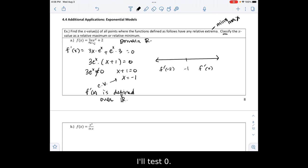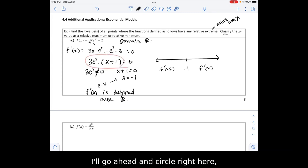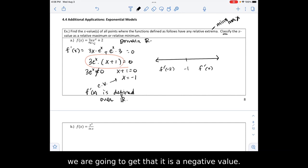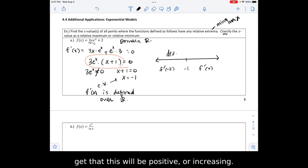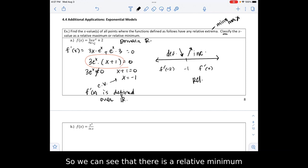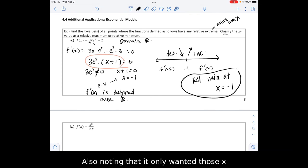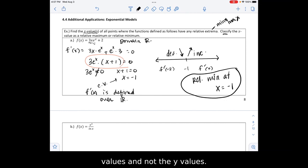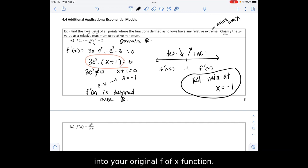Substituting negative 2 into the derivative, we get a negative value, so the function is decreasing. Then substituting in 0, we get a positive value, so it's increasing. Since it goes from decreasing to increasing, there is a relative minimum at x equals negative 1. Also noting that the problem only wanted x values, not y values. But if you did need the y value, you'd substitute that x value back into your original f of x.